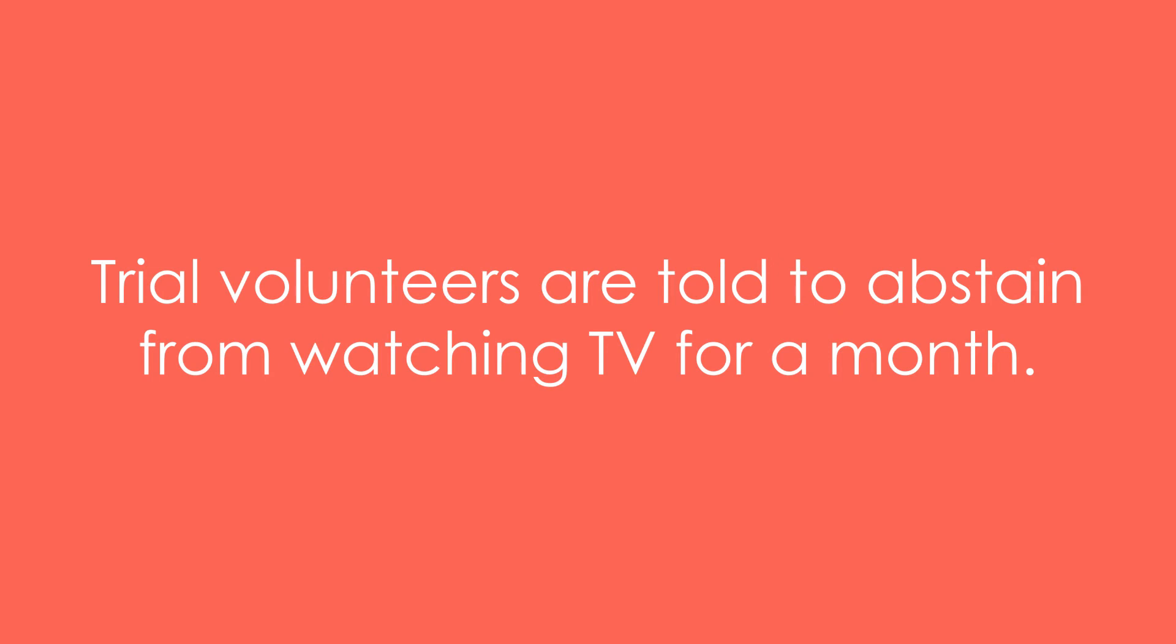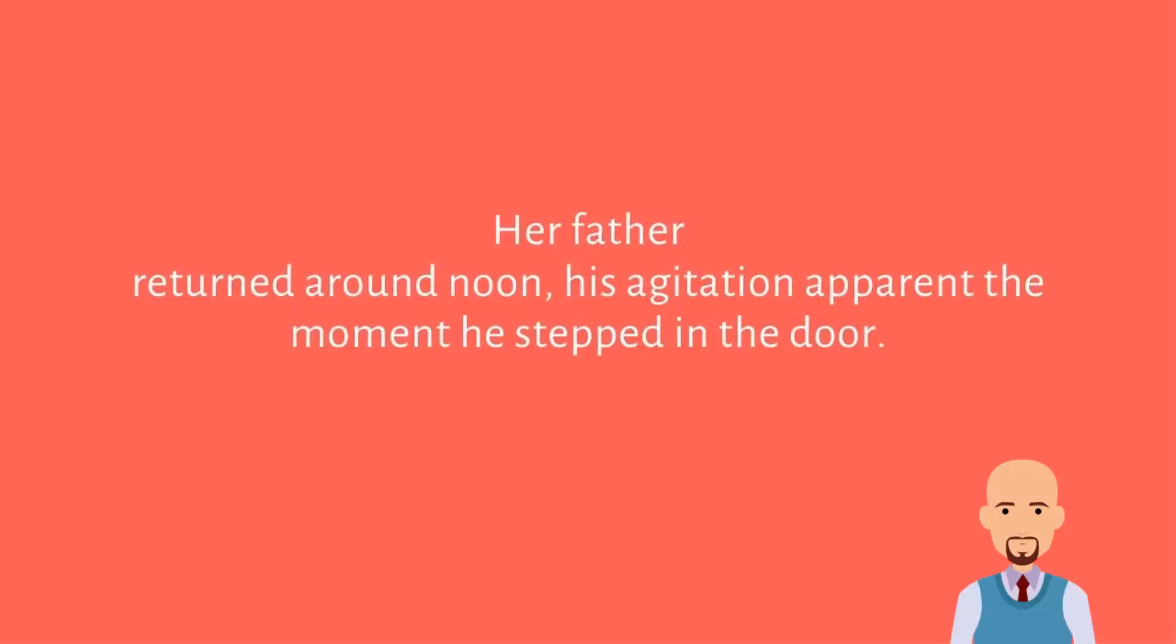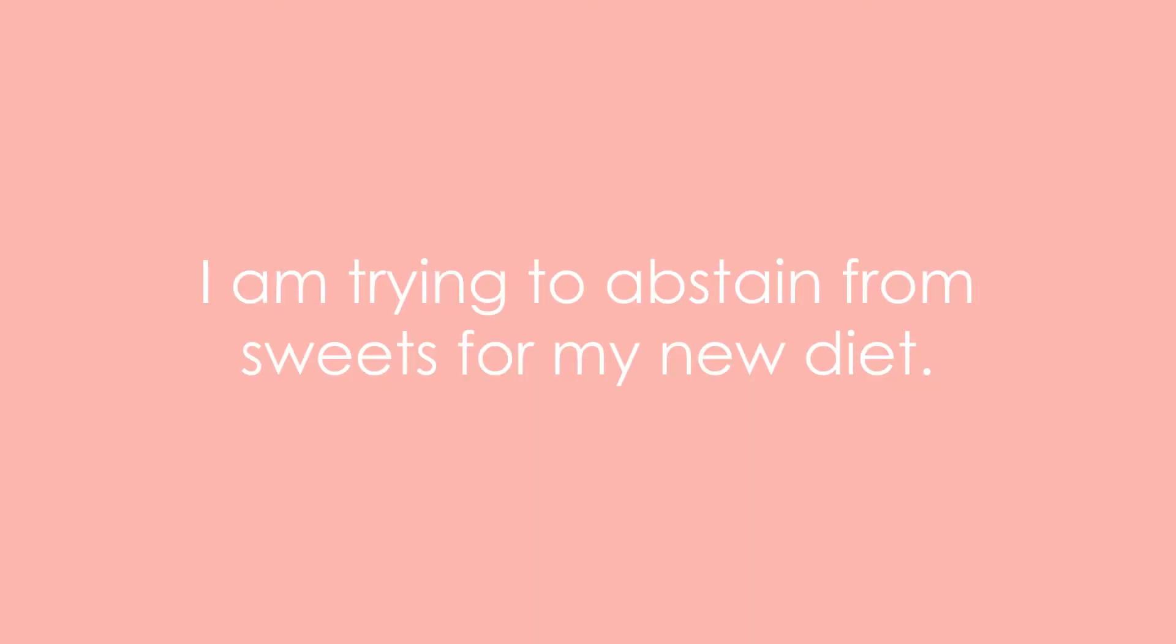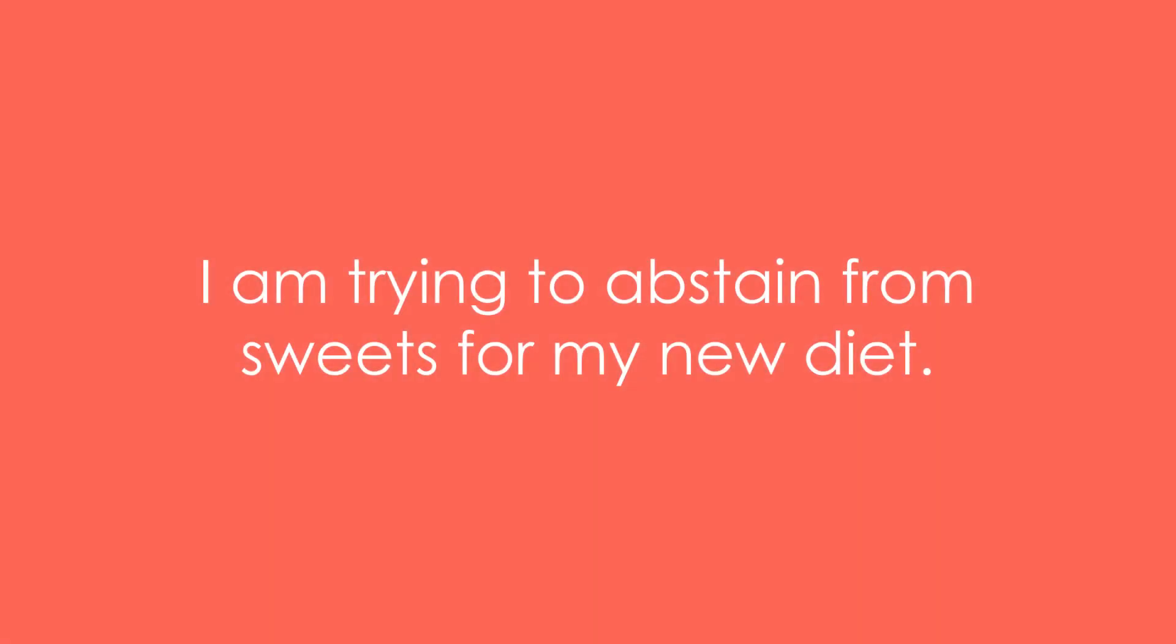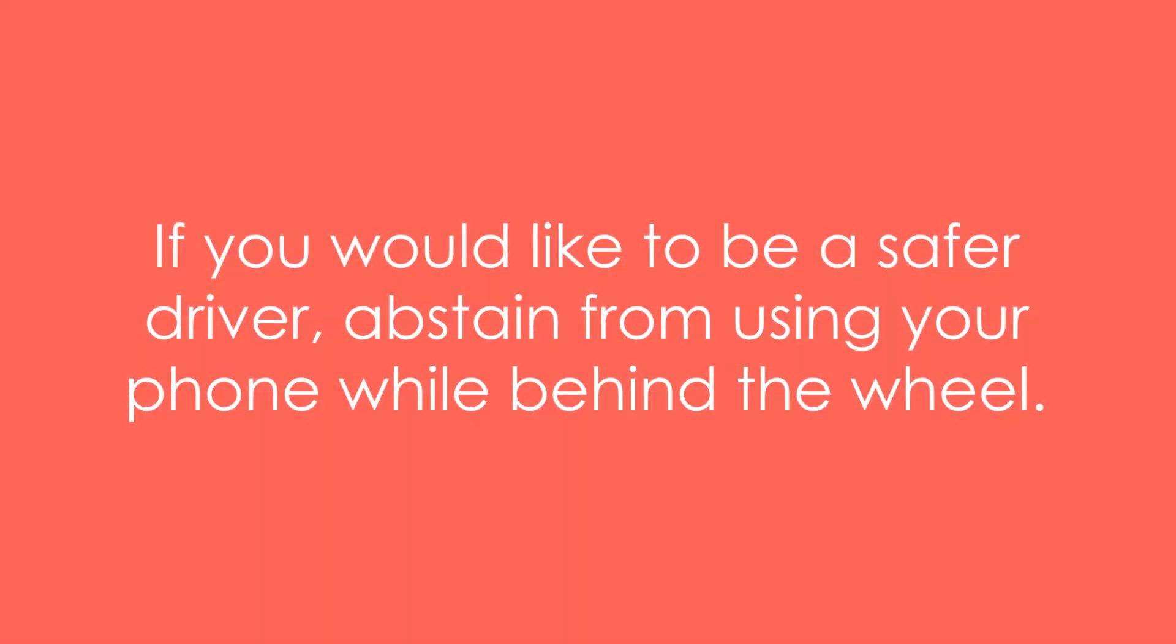Example 6: I am trying to abstain from sweets for my new diet. Example 7: If you would like to be a safer driver, abstain from using your phone while behind the wheel.